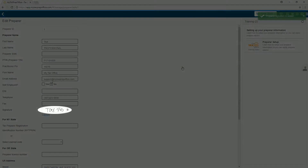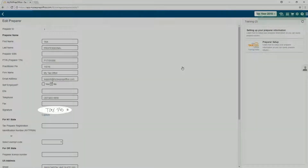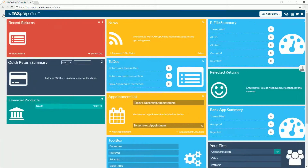Now, the electronic signatures are available to be printed with any tax return. Thank you for listening.